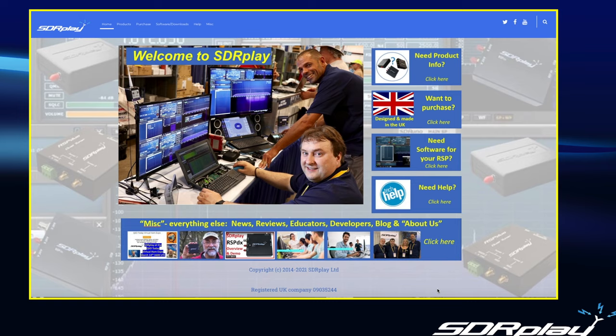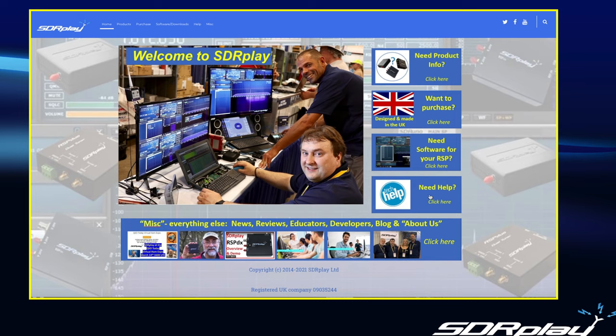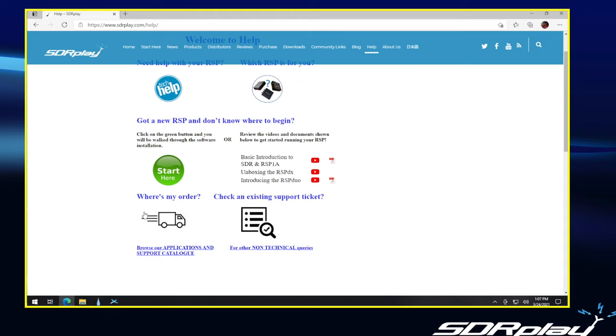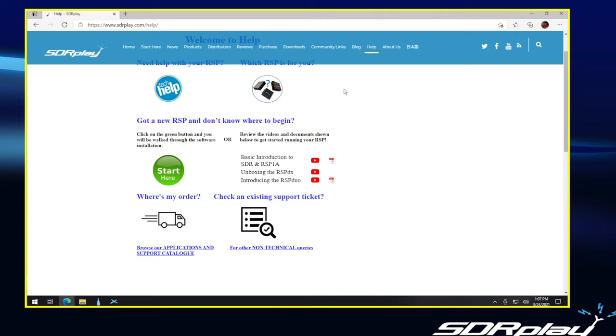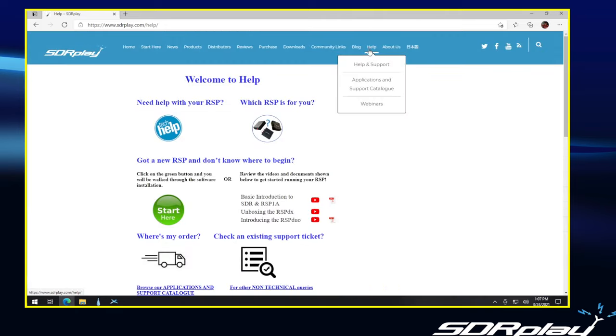Returning once more to the sdrplay.com website, you will not be surprised to find there are at least two ways to get to the help section. Again, there is an item up top on the navigation bar, and also there is a quick link button on the right hand side that we can click to get us into the help system. And help is broken down depending on the type of help you're looking for. Is it tech help you need? Are you looking for help in deciding which RSP you're interested in? If you're new again, there's the green start here button. If you're checking on your order status, you can do that. If you already have a help ticket running, you can check on your status there. One thing you can do is just browse our applications and support catalog. That's also available via a direct link at the top here, applications and support.